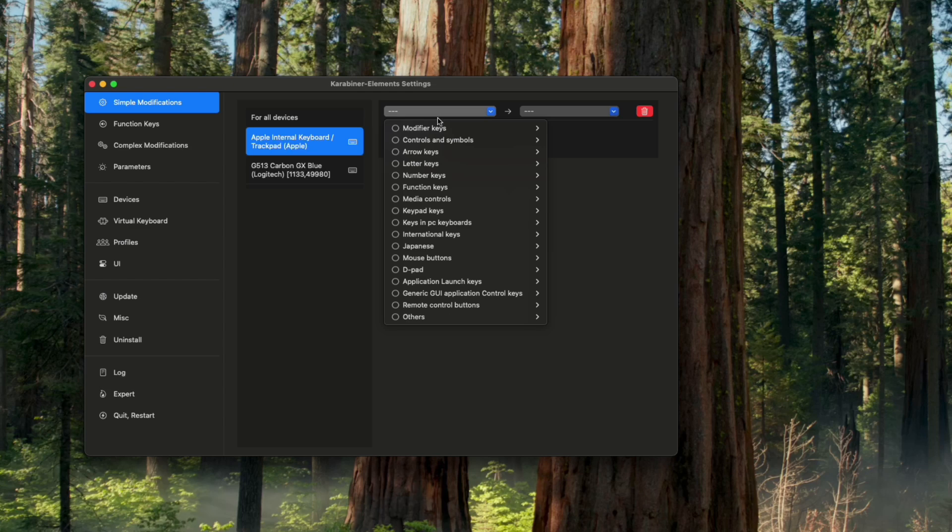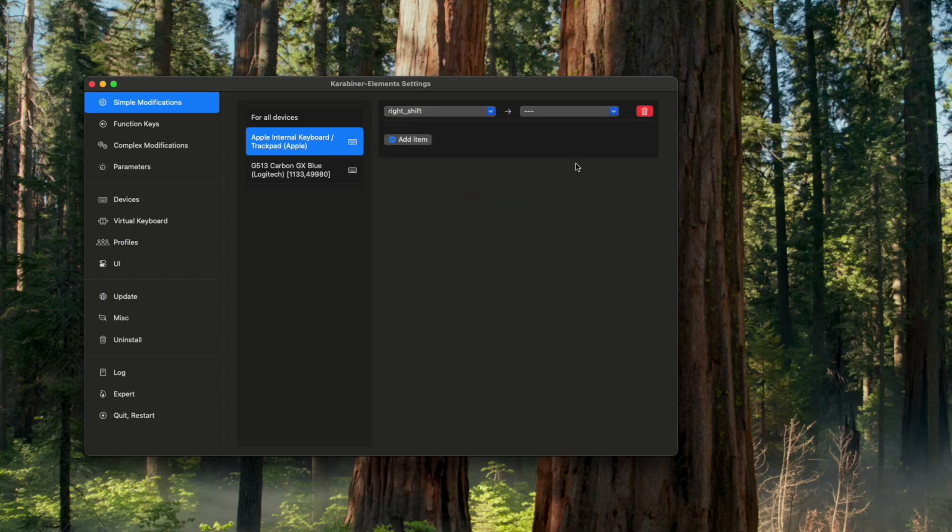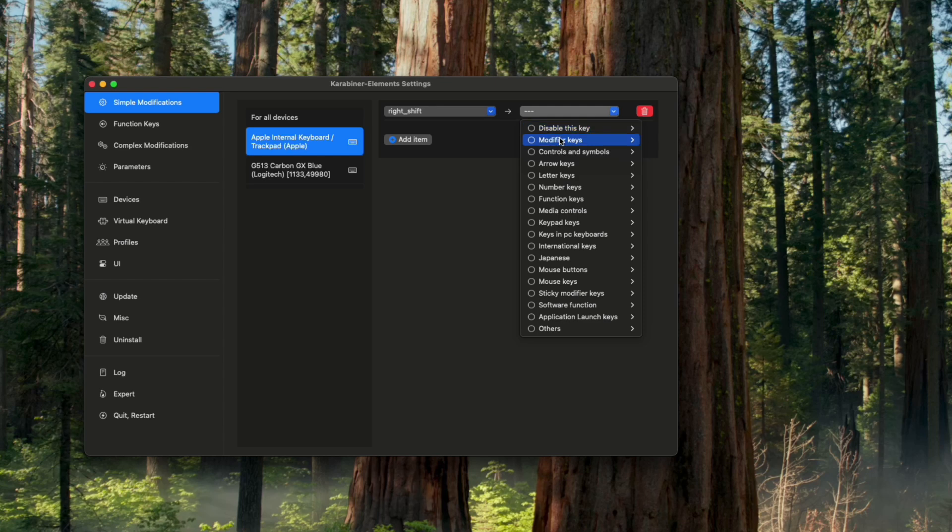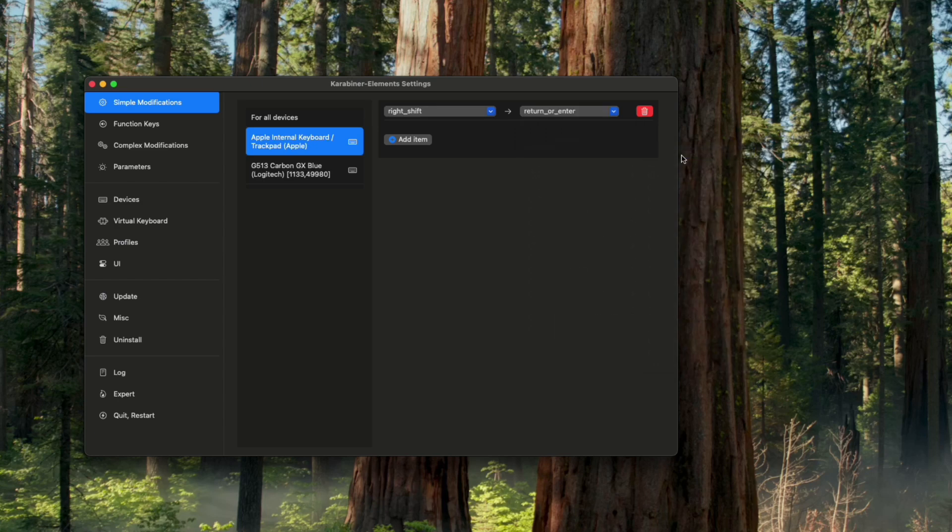I'm going to change my right Shift key to Enter. Under Modifier Key we have our right Shift and we're going to change it to Enter, which is Return or Enter.